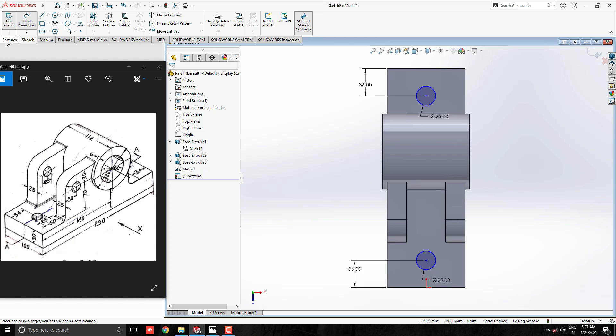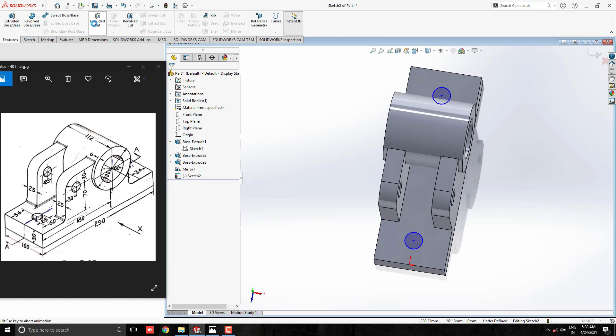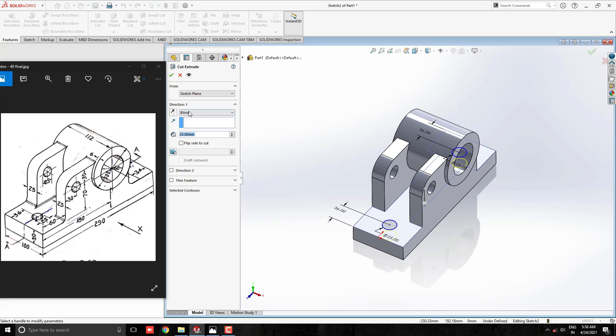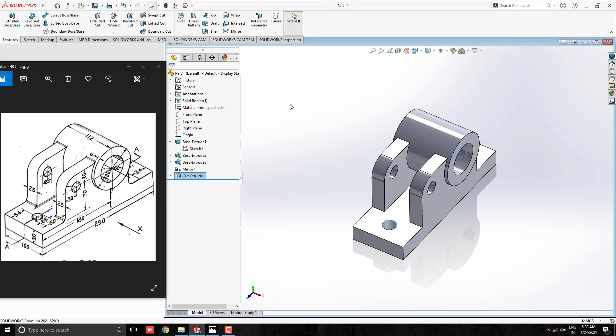Go to the feature tab and select extruded cut. Select through all option for direction 1. See the preview and click OK.